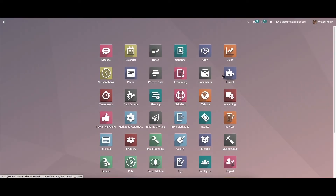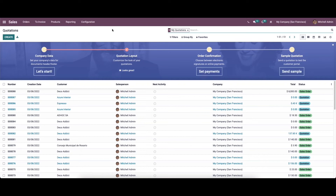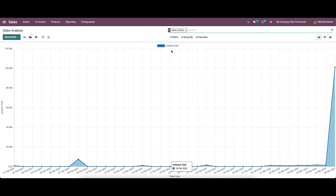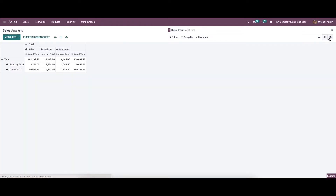Hi everyone, welcome back to our channel. Today we will discuss the use of spreadsheet in Odoo 15 report. For that, we can go to the Sales module and then to the Reporting menu. From here we can choose the Sales option, so here we have the graph view.